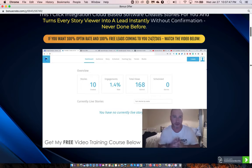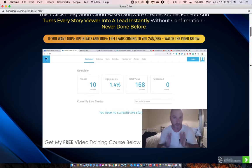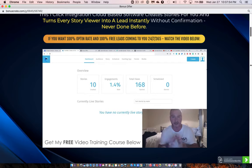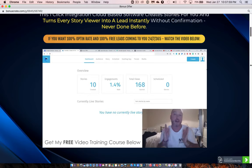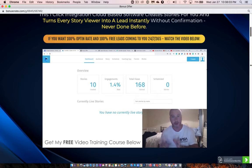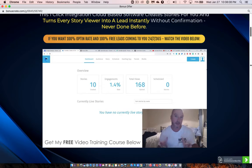StoryBot also works with Facebook stories, but mainly with Instagram stories. It's going to allow you to interact with people who see your stories through artificial intelligence and bots. Facebook has chatbots, but Instagram doesn't have any specific chatbots. StoryBot lets you create robots that reply to people who interact with your story and direct message those people, sending them links inside those direct messages — which is really cool for marketing.